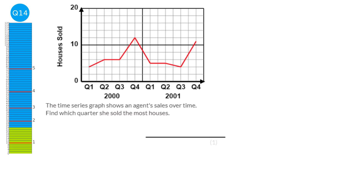Looking at the graph, the highest point is this one here. Drawing a line down, we might think Q4, but there are two Q4s on the graph, so we must state the year as well: Q4 in the year 2000.